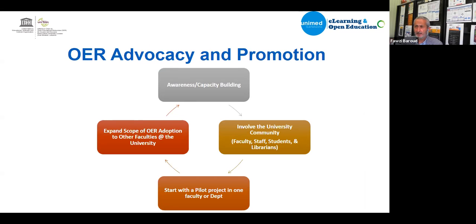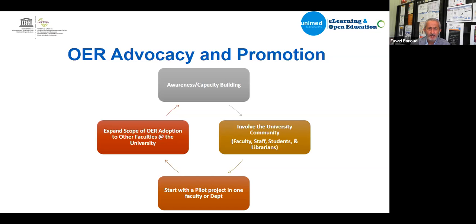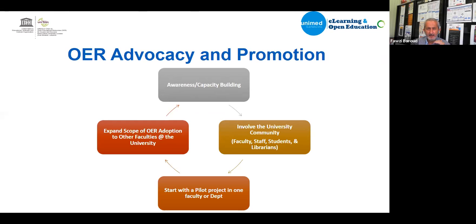For OER advocacy and promotion, the model I used started with awareness and capacity building since I came back from the United States in 2014, where I participated in the Open Book Project to understand the open movement and OER. Back in Lebanon, I started awareness campaigns and capacity building for faculty members, senior leaders, the president, and deans. This is well aligned with UNESCO's first action plan on awareness and capacity building.